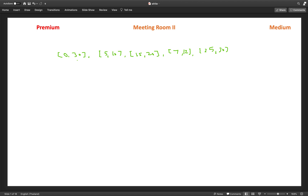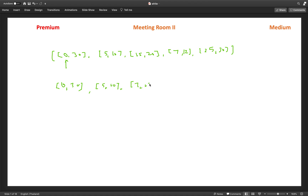This problem is similar to many interval-related problems — we will sort the intervals based on their start time. After sorting: [0, 30] first, then [5, 10], then [7, 12], then [15, 20], and finally [25, 30]. This is our sorted list of all intervals.